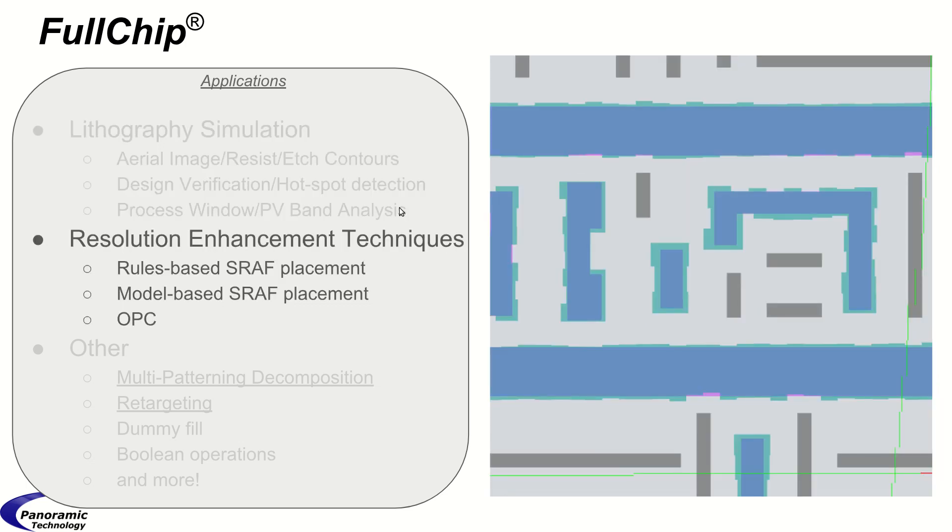Resolution enhancement techniques like SRAF placement, both rules and model-based SRAF placement is supported, and OPC.